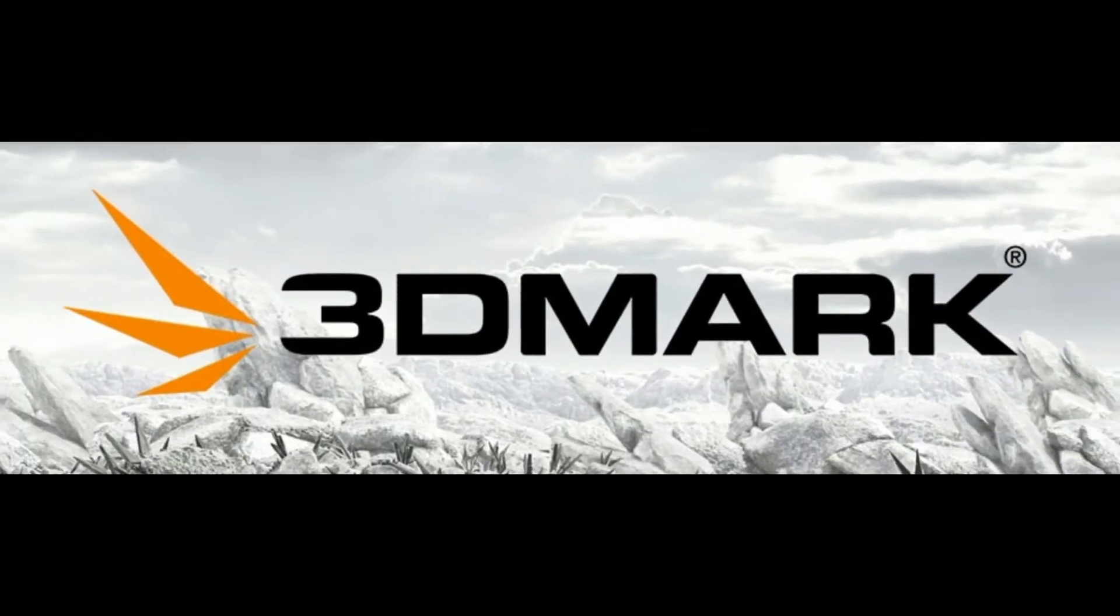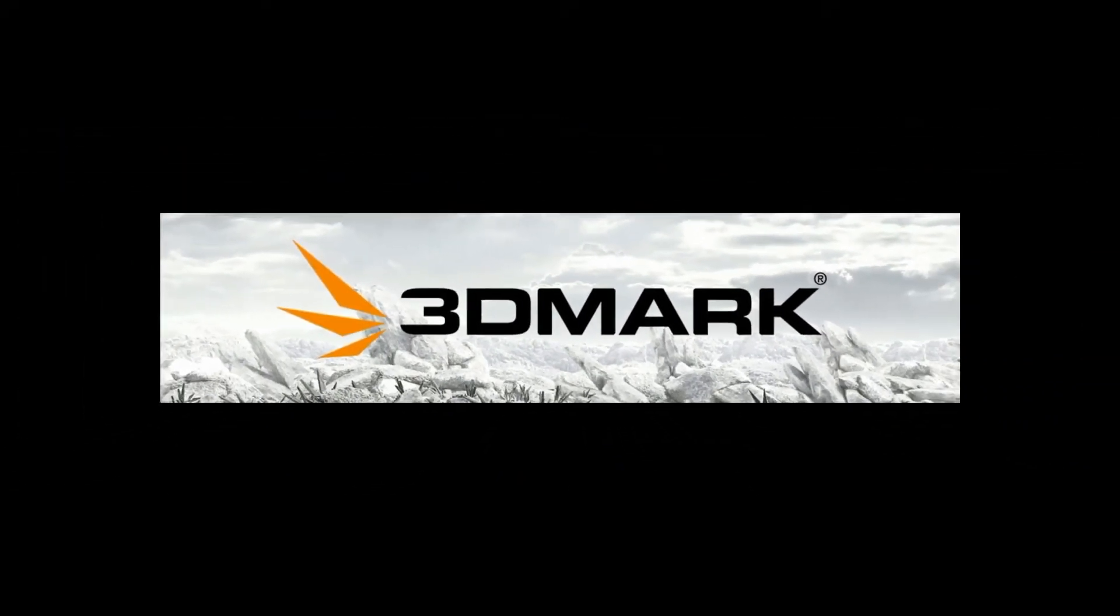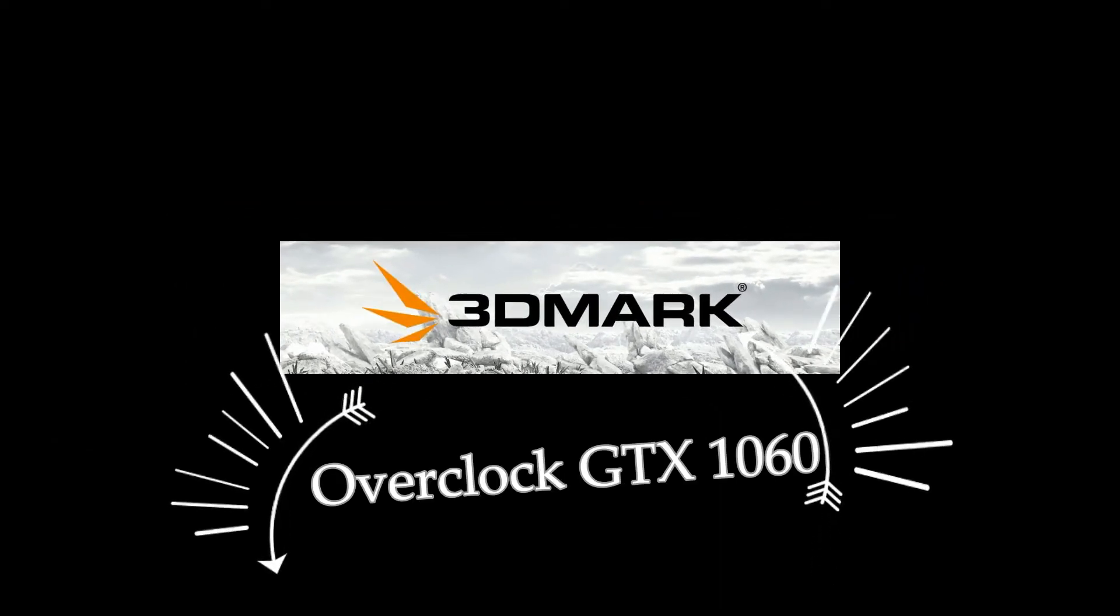Hey ladies and gentlemen, Marcus here. Today I am going to overclock GTX 1060 on the laptop.